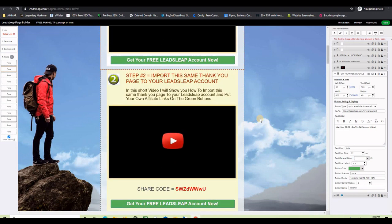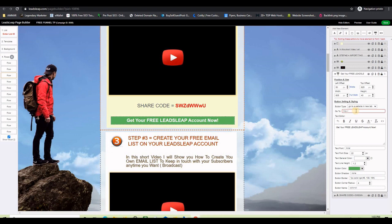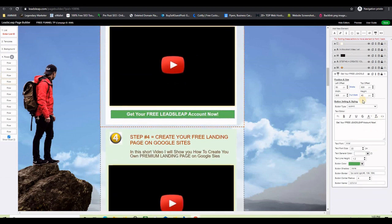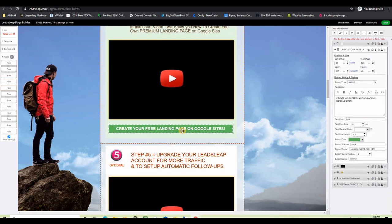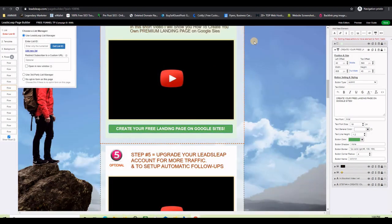Do the same thing for all the buttons that say 'Get Your Free LeadsLeap Account.' Click the button, set it to 'Go to a Website in a New Tab,' paste your LeadsLeap affiliate link, and save. Repeat for the third button as well. One button here goes to Google Sites — I'm not going to change that one; I'll just save.